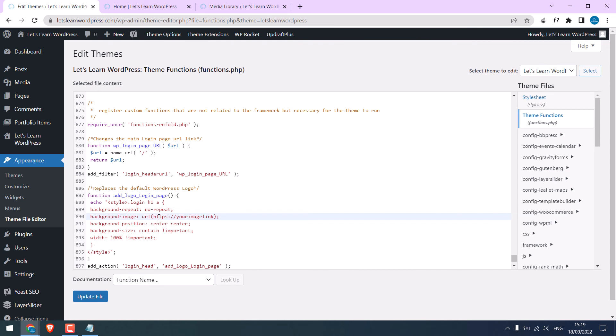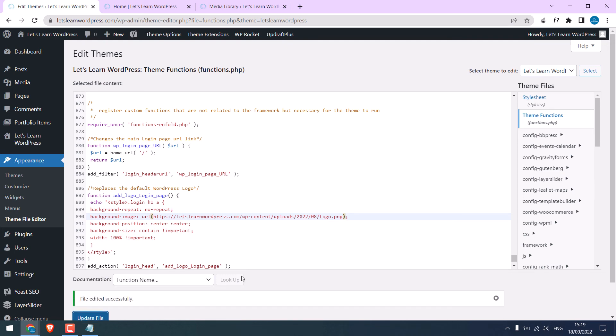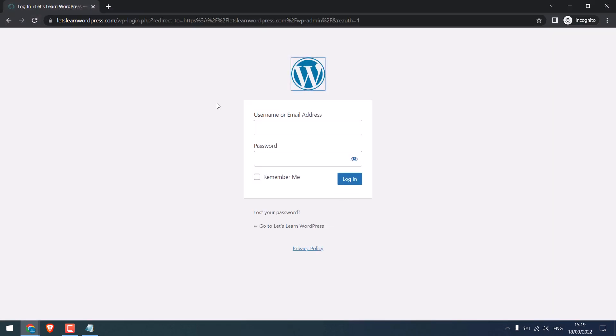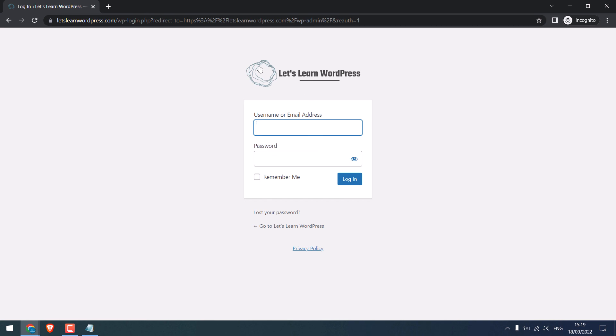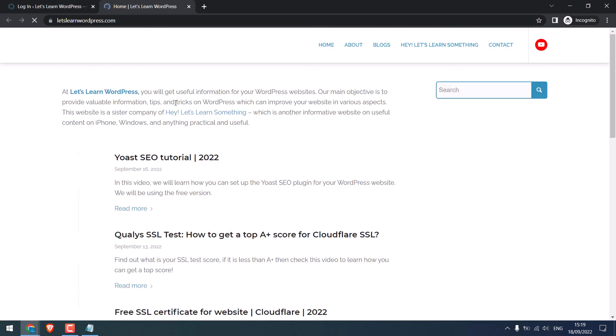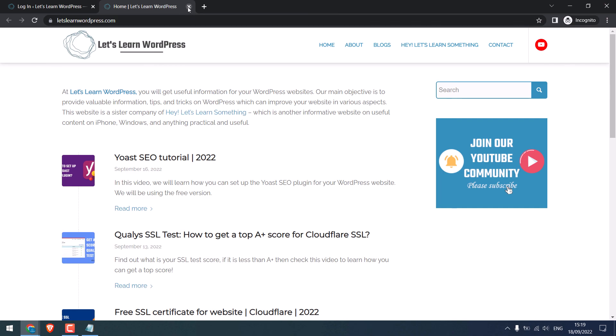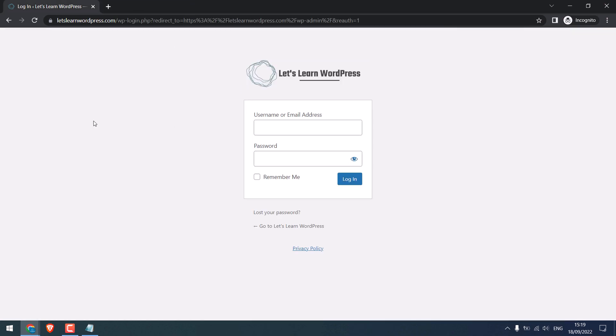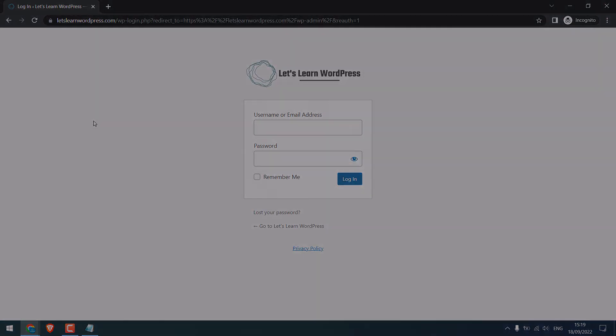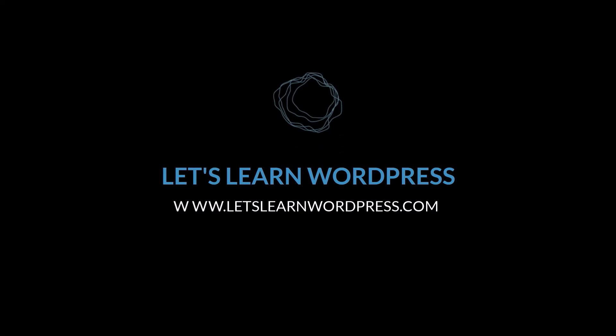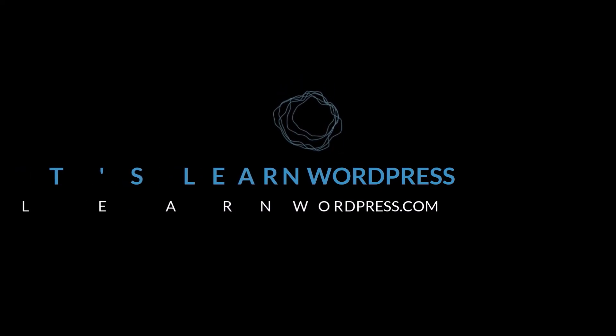Upload your new logo and copy the URL of the image. Anyway, let me paste the URL here. Update file. Let me refresh this. So you can see we have changed the logo and as well the link. Hope this video was useful. Thank you very much.